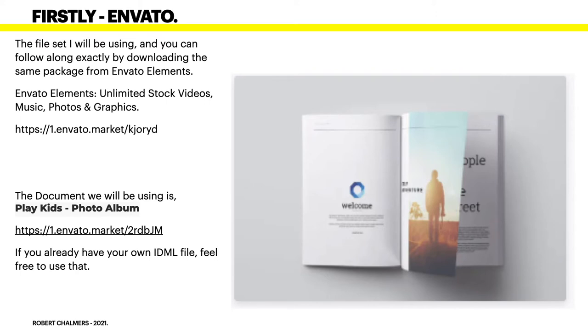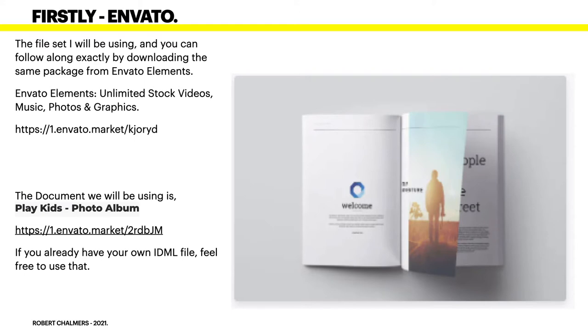There's the address. It'll also be in the description beneath this video so you can copy it from there. The document we will be using is Play Kids Photo Album, and there's its exact address at the top. The top address is Envato Elements itself, but this here is the exact address of the one you want.